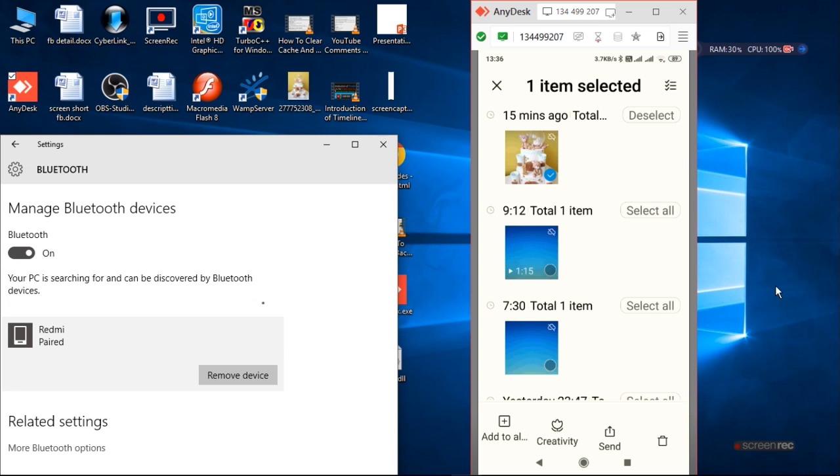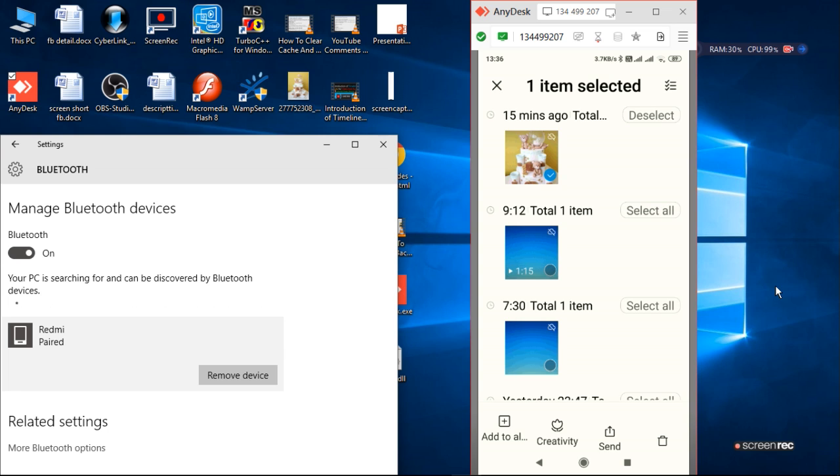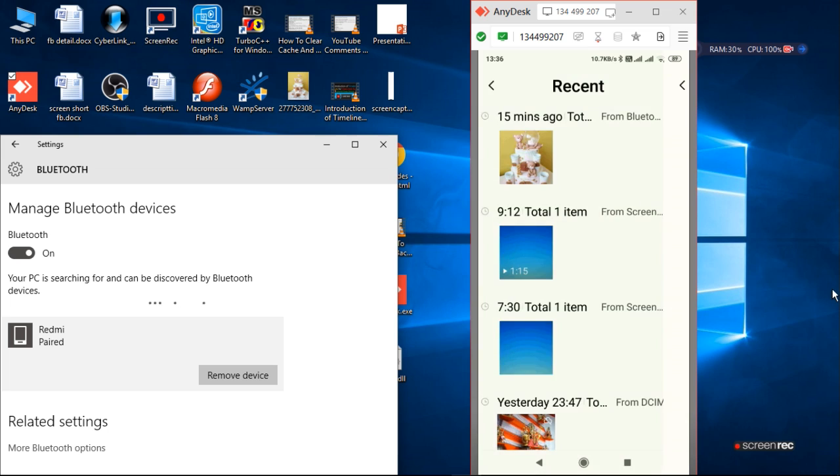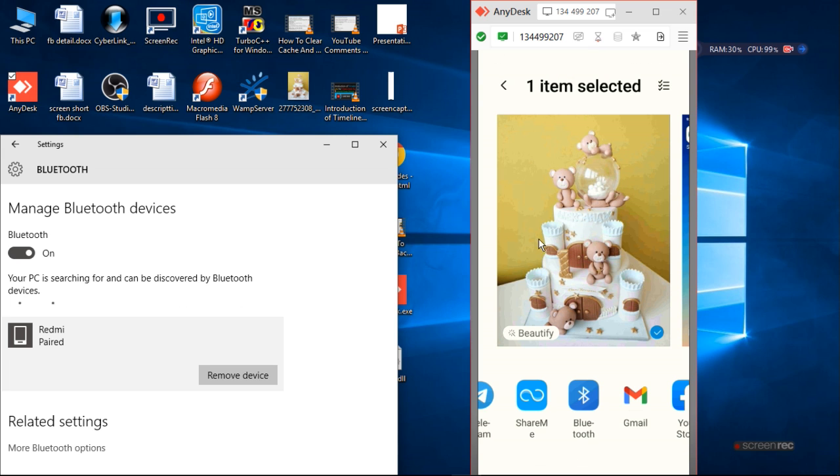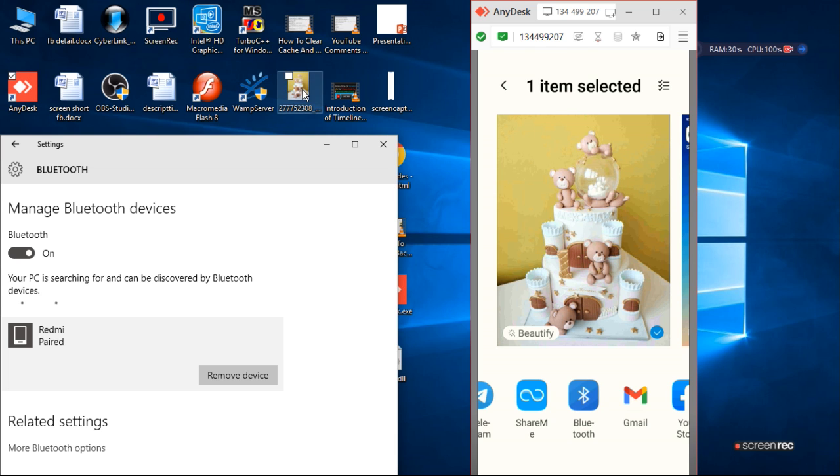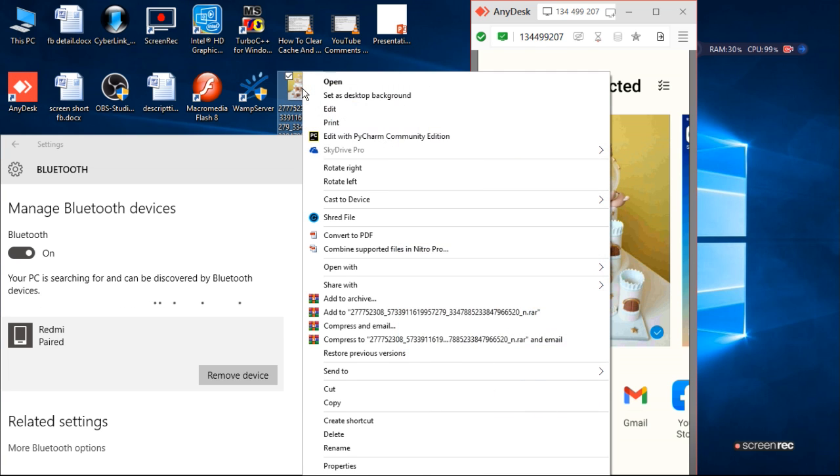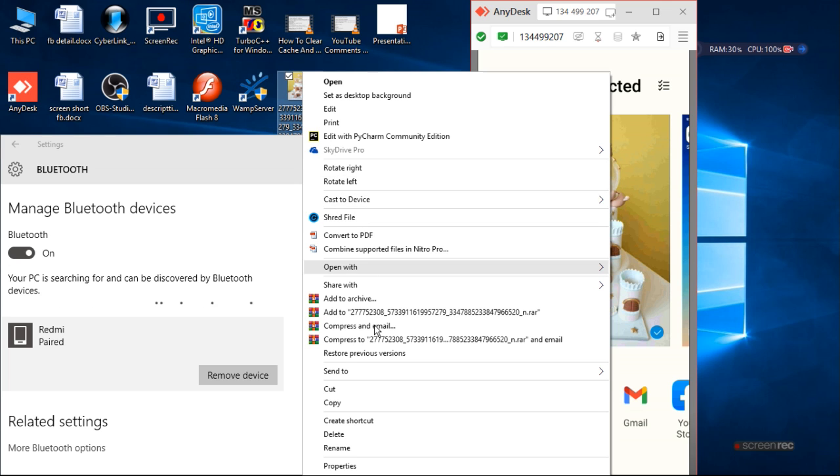Now I want to send information from laptop to Bluetooth. For that you have to select any file. Suppose I want to send the same file to share.